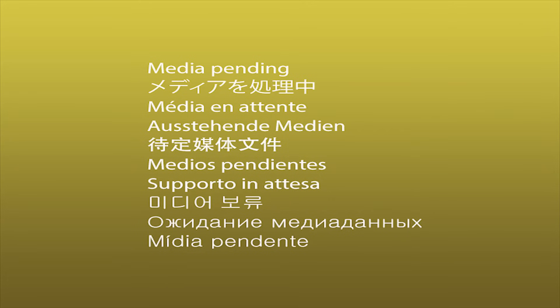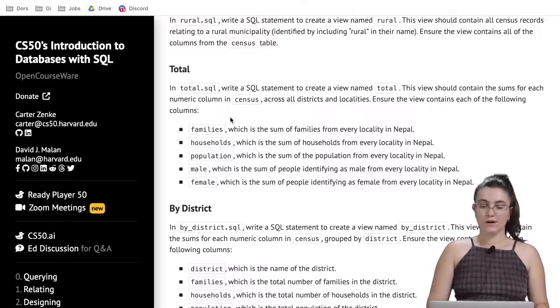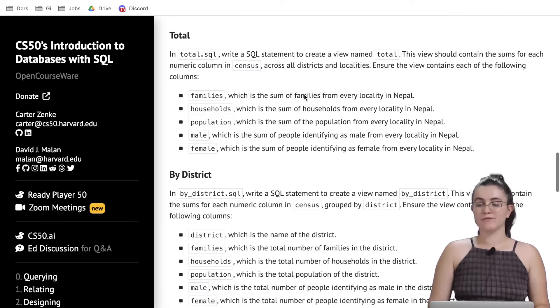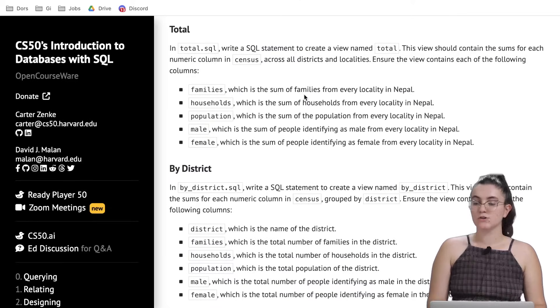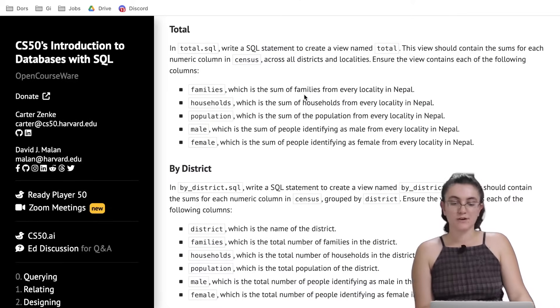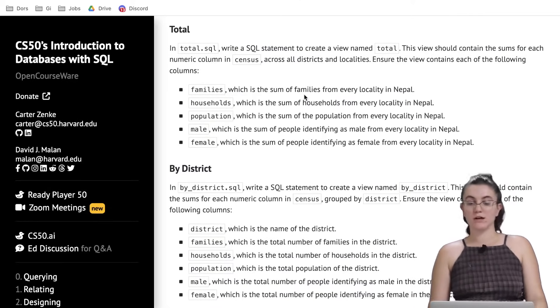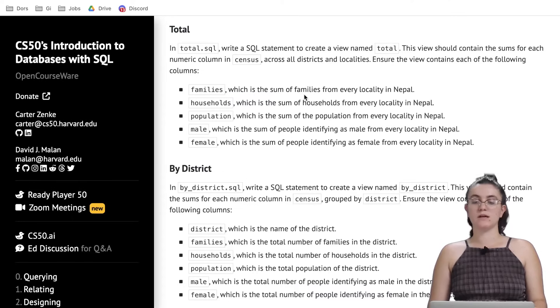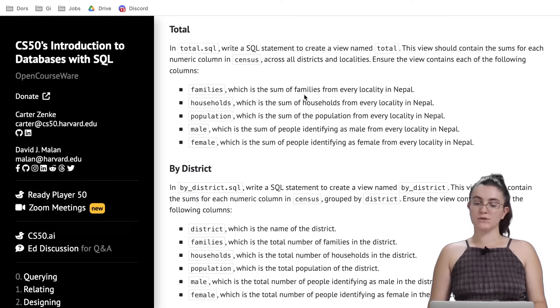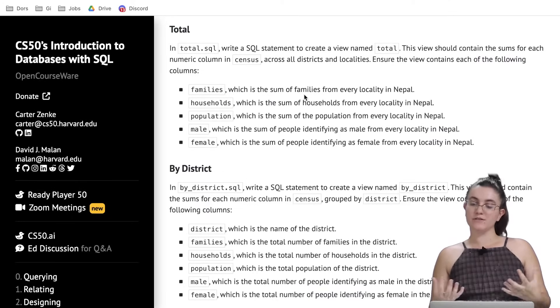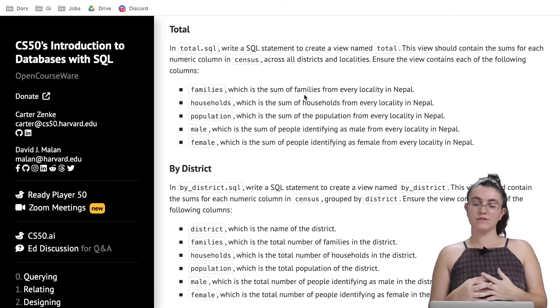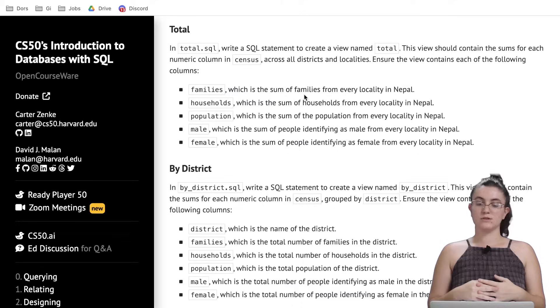Now let's go to total. In total write a SQL query to create a view named total. This view should contain the sums for each numeric column in census across all districts and localities. Ensure the view contains each of the following columns.